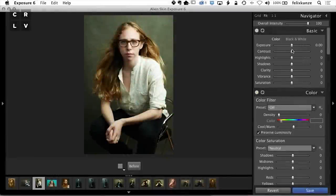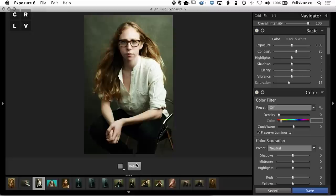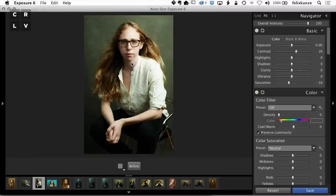I'm going to add a little bit of contrast, about 26, that's about right. Decrease the saturation just a tiny bit, and that gives me that little bit of pop and that slight antique feel.